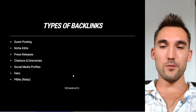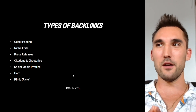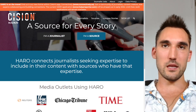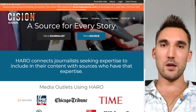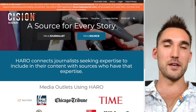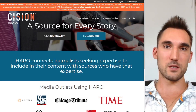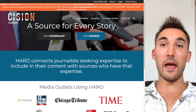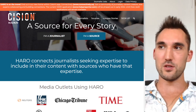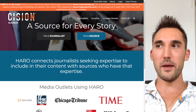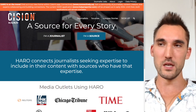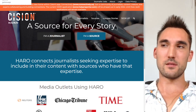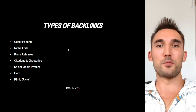The next one is called HARO — Help A Reporter Out. This was quite popular in the SEO space for a while. Basically you sign up to a newsletter and every day you get an email with topics that reporters need information on. If you're an expert in that field and the reporter decides to quote you, they'll include a link to your website. However, a lot of people have automated this now and it's extremely competitive — you might have to respond to hundreds of requests before you get a link, so it's very time consuming and probably not worth it for most people, but it is an option.